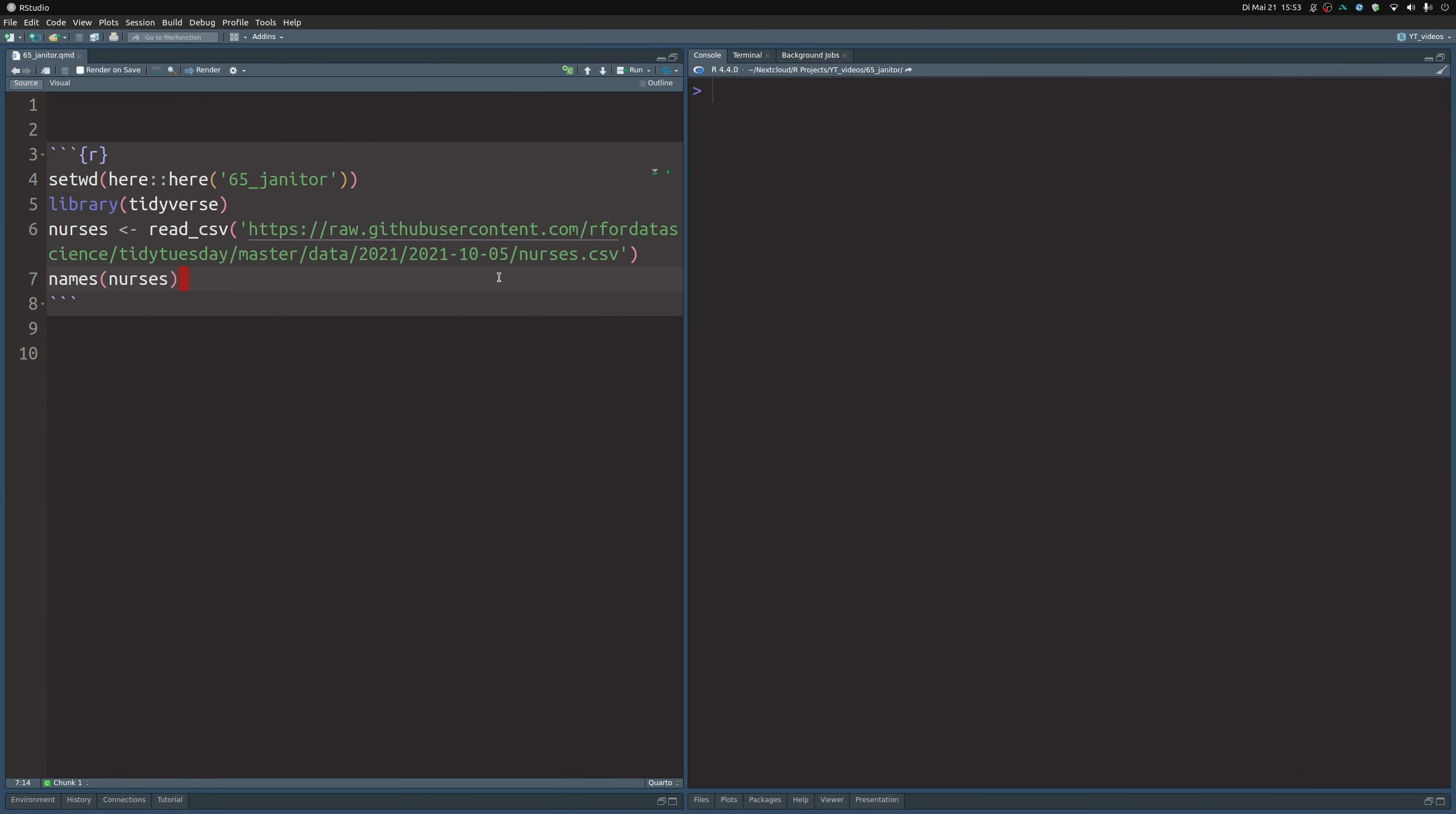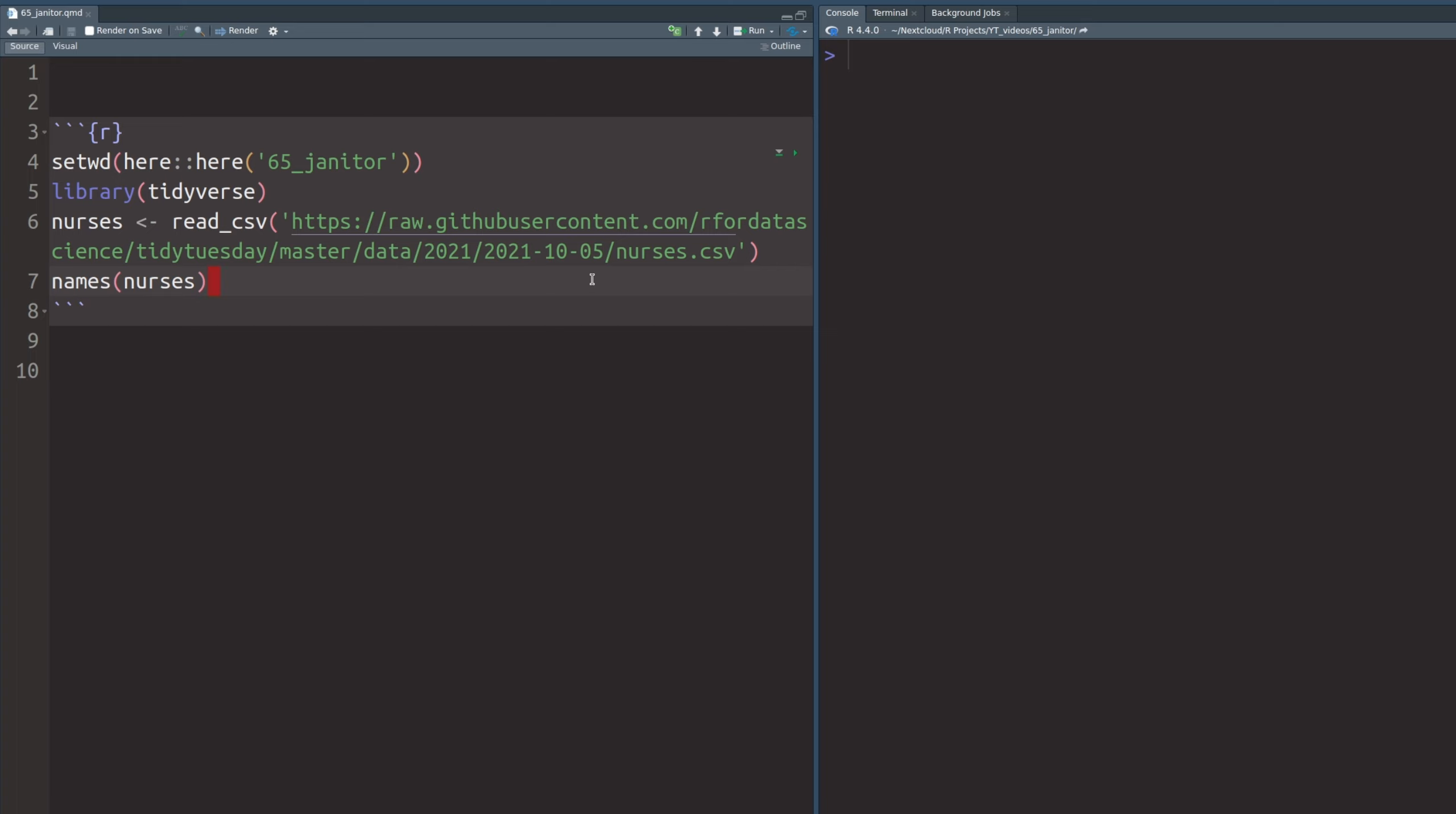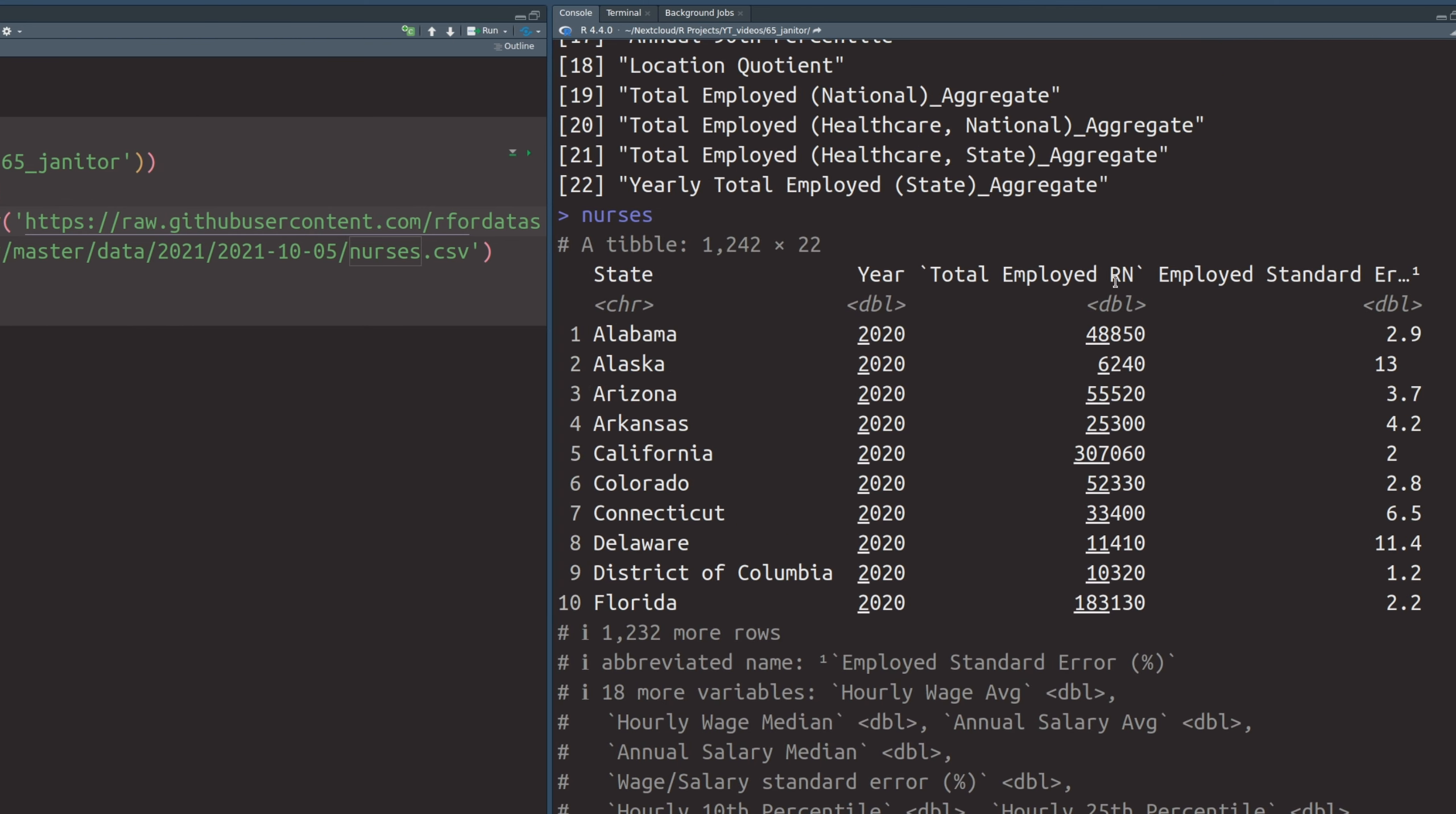In my Quarto file you can see that I've already included a code chunk that loads a data set and then shows its names. The data set isn't that important. I mean, we can look at it if you want. It has a whole bunch of information in it, and it is a data set from the TidyTuesday challenge.